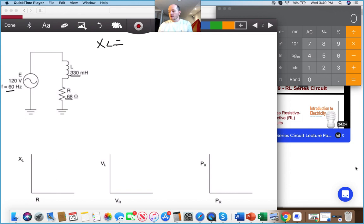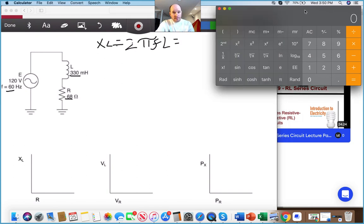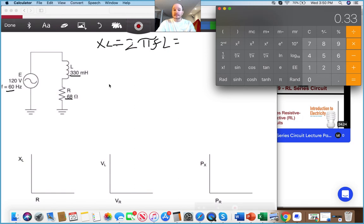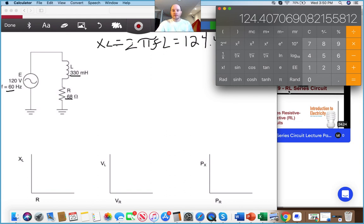Our X_L is going to be 2πfL. Let's pull up our calculators — pause the video if you need to. So 2 times pi times my frequency, which is 60 Hz, times my inductance, which is 0.33 because that's in millihenries. We hit equals and we get an X_L value of 124.4.